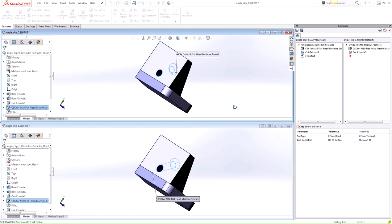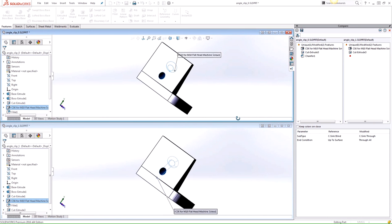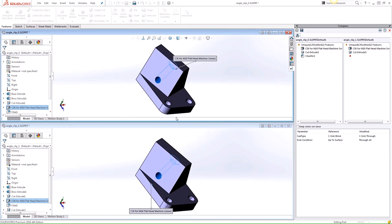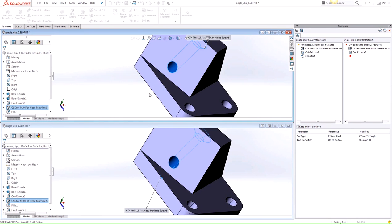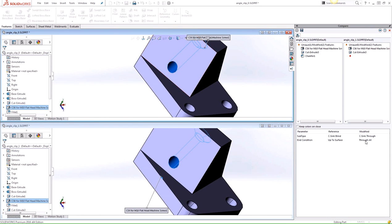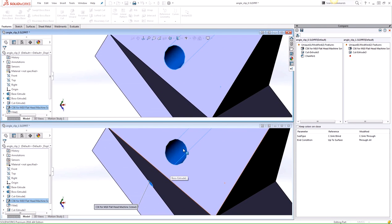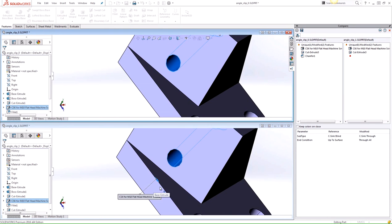So you can see here, if we analyze the part and take a look here, the up-to-face stops the hole on this face here, whereas the through-wall end condition extends that hole, and you're actually cutting into this base of your part here.